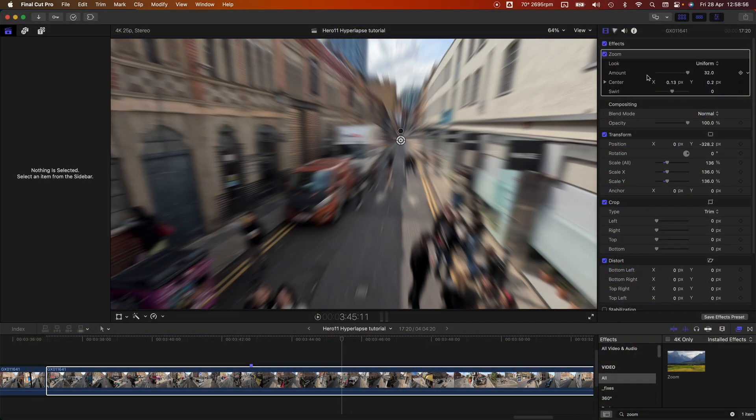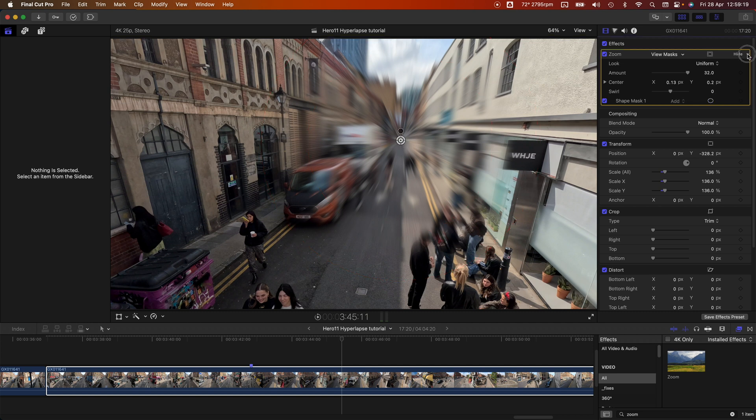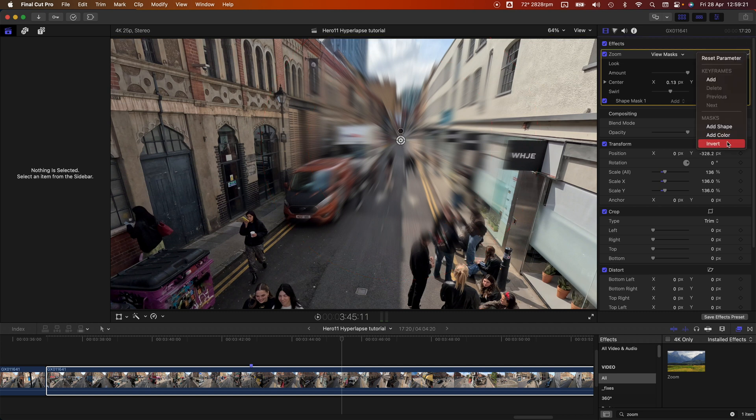In a previous video I showed how you can use a zoom or directional blur to improve the quality of your GoPro hyperlapses, because it is tricky to make them look good straight out of camera because of their short exposures. Well yesterday I was messing around in DaVinci Resolve Studio with some of the plugins and effects, and I honestly had my mind blown.